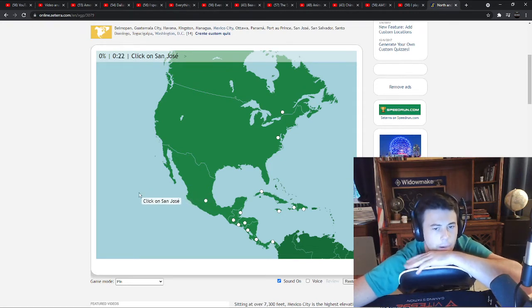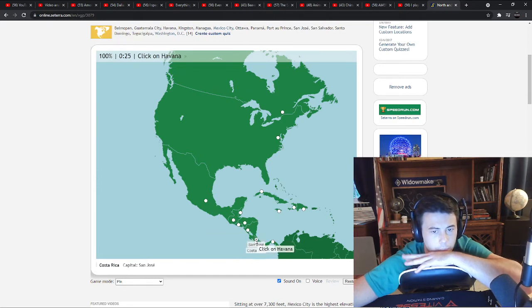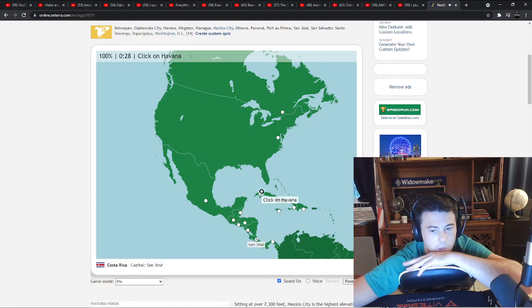Is that Costa Rica? I think that's Costa Rica. Havana, Cuba.